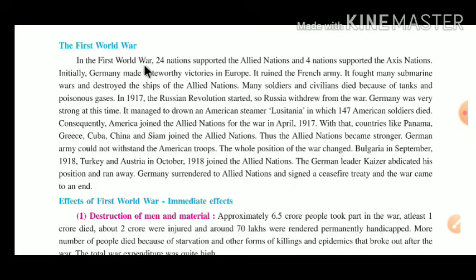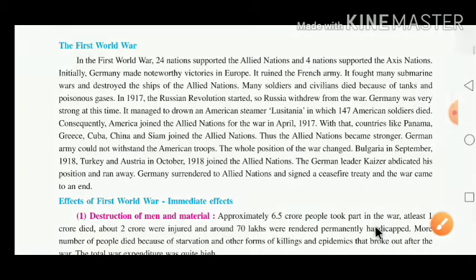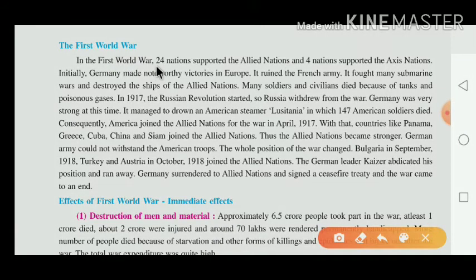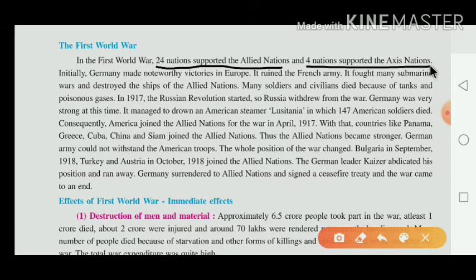In the First World War, 24 nations supported the Allied nation, while four nations supported the Axis nation. The Allied nation means Mitra Rashtra and the Axis nation means Dari Rashtra.